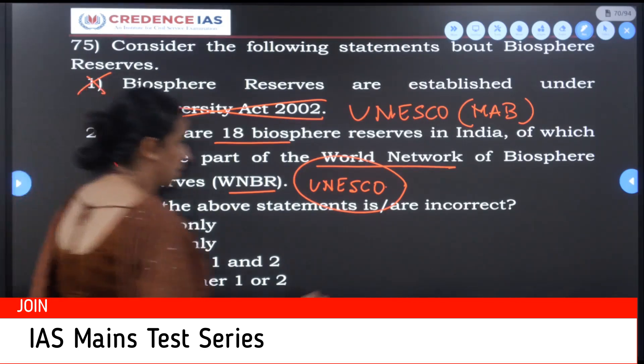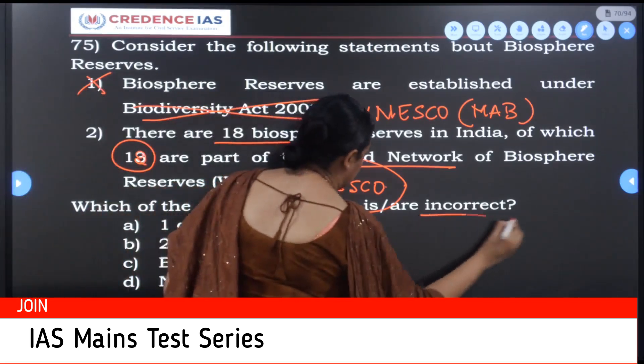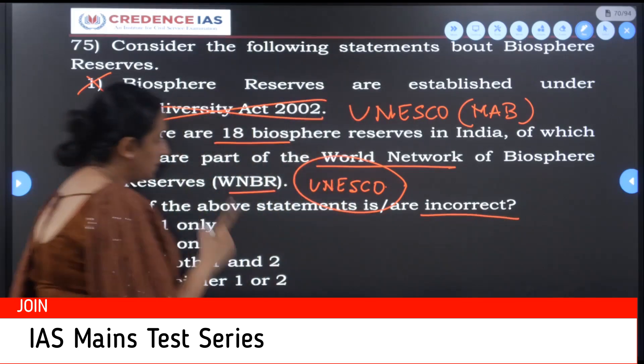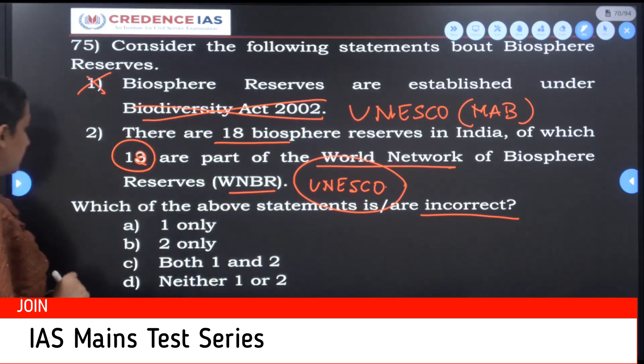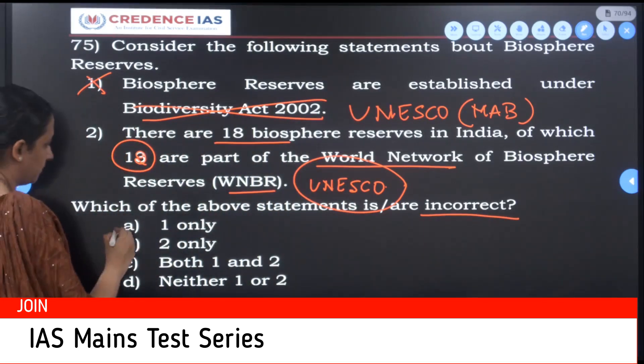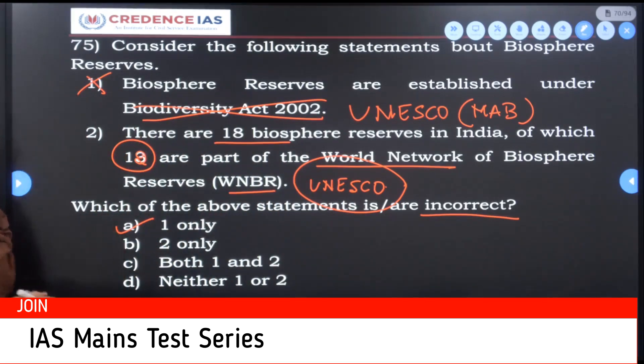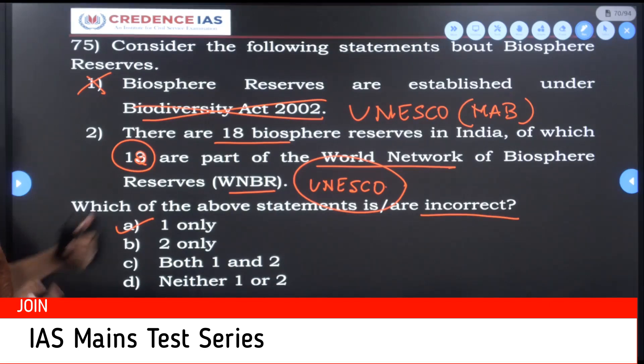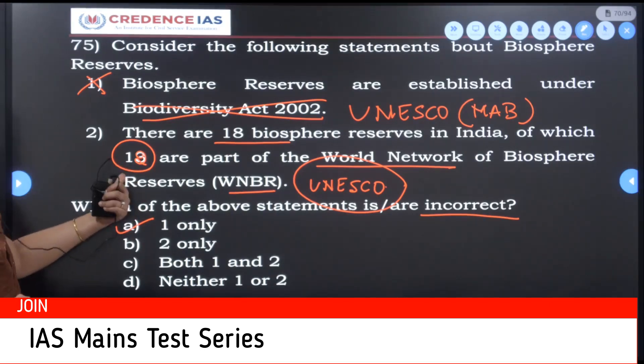Which of the above statements are incorrect? Only the first statement is incorrect.